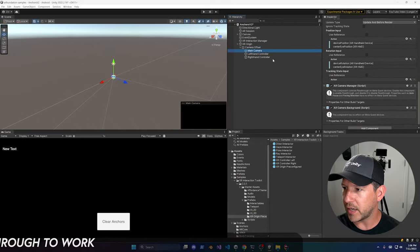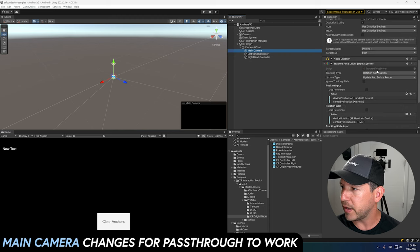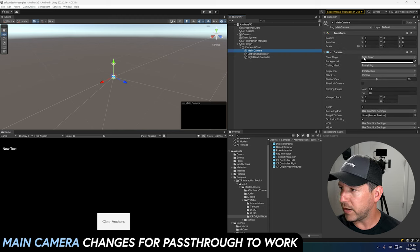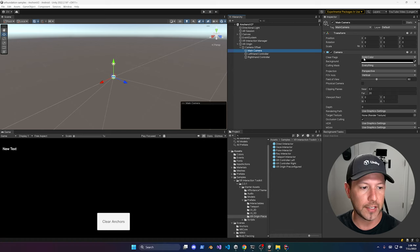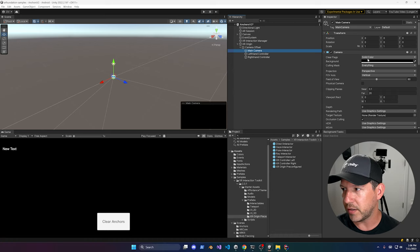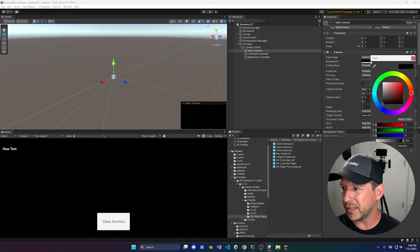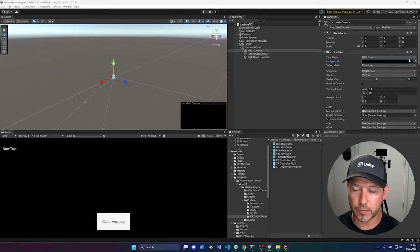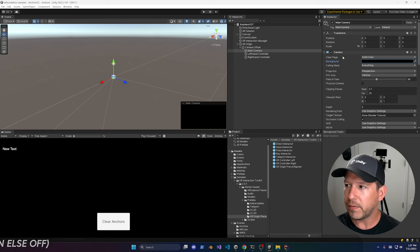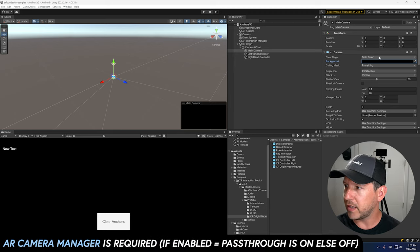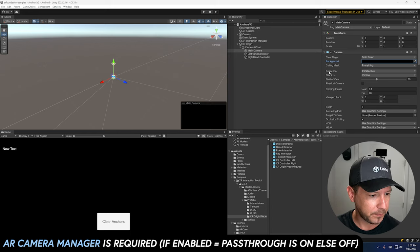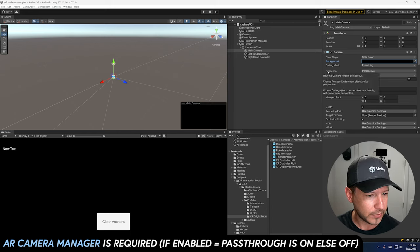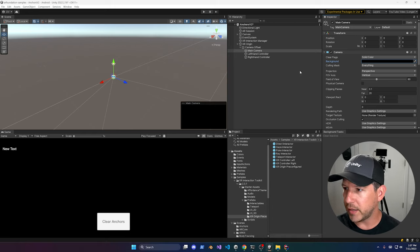We also need to change a couple of things on the Main Camera. Change the background alpha to zero because we're going to be using passthrough, and set Clear Flags to Solid Color — which is what it's currently set to. That should get you going with the required component changes.